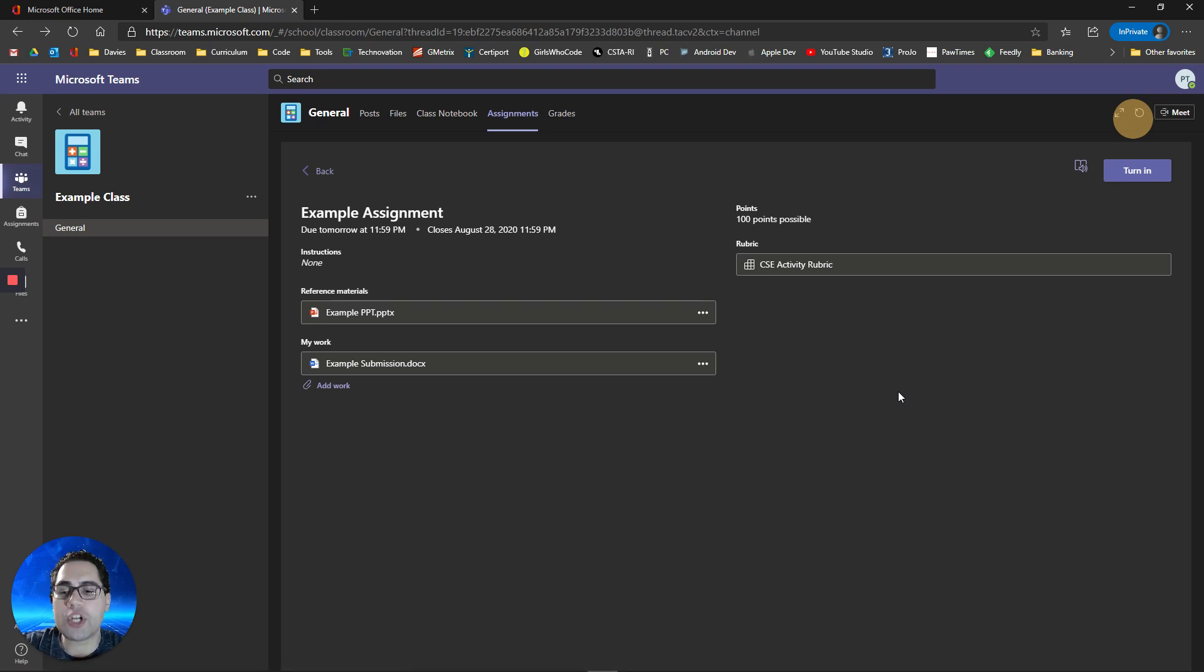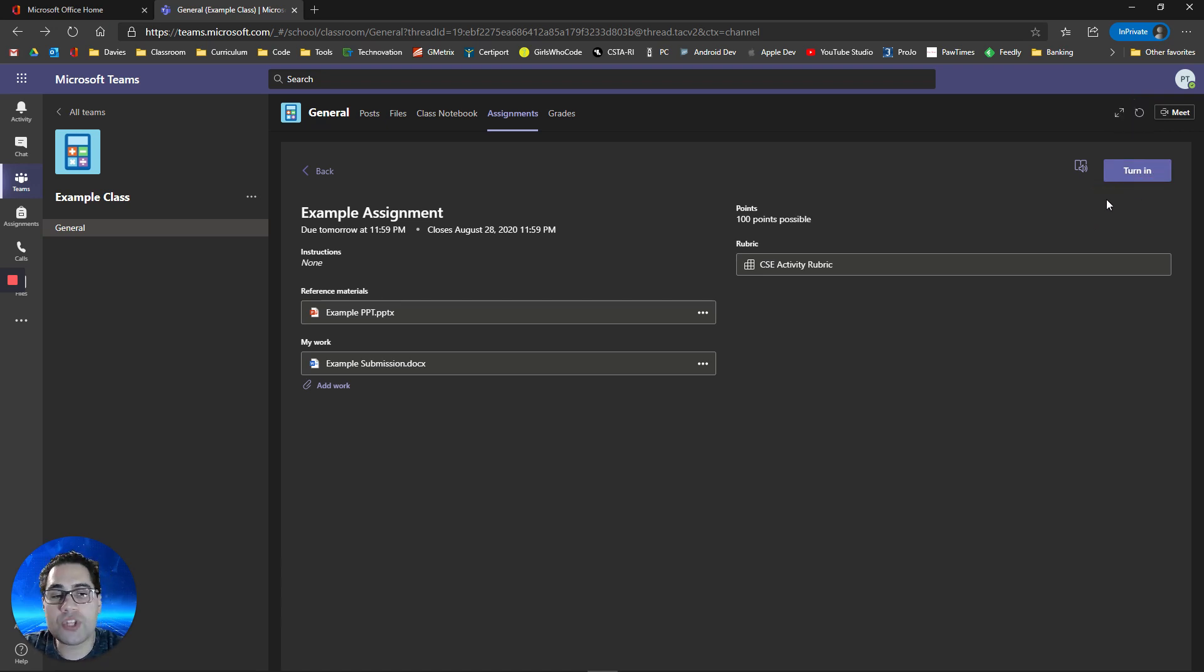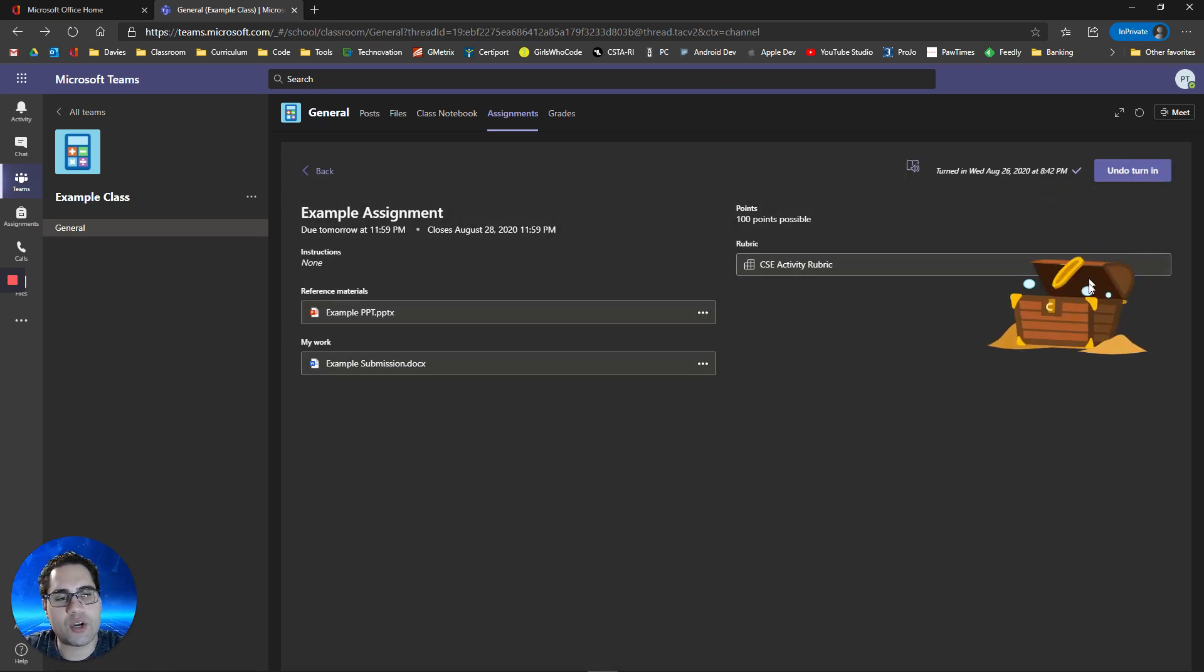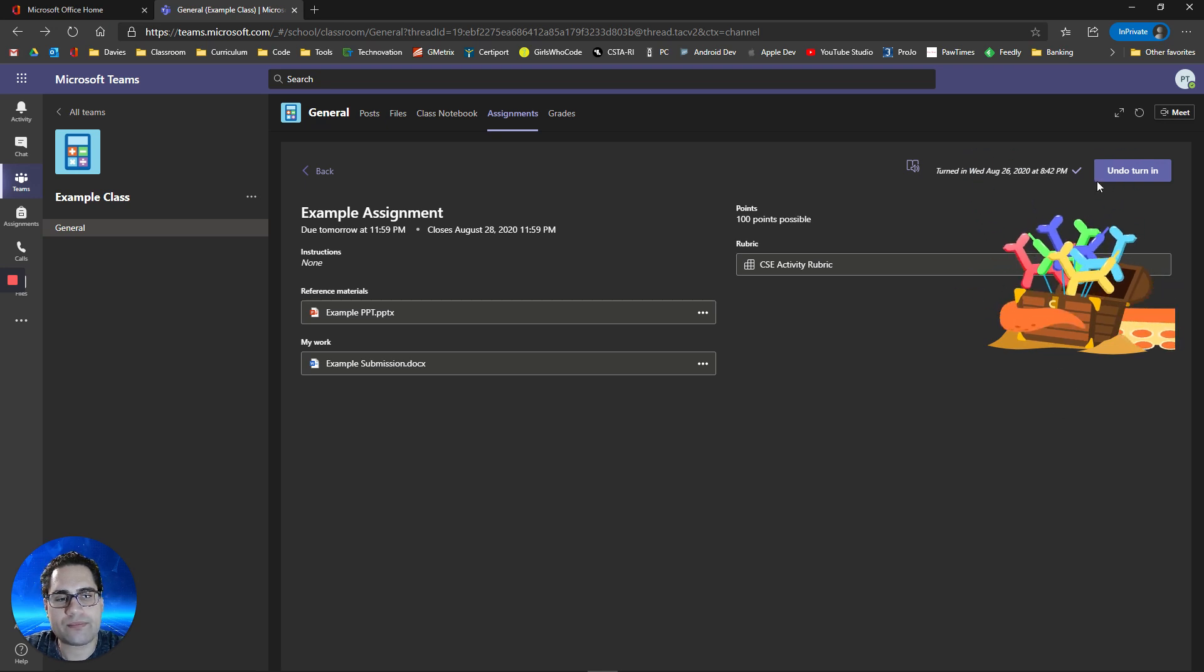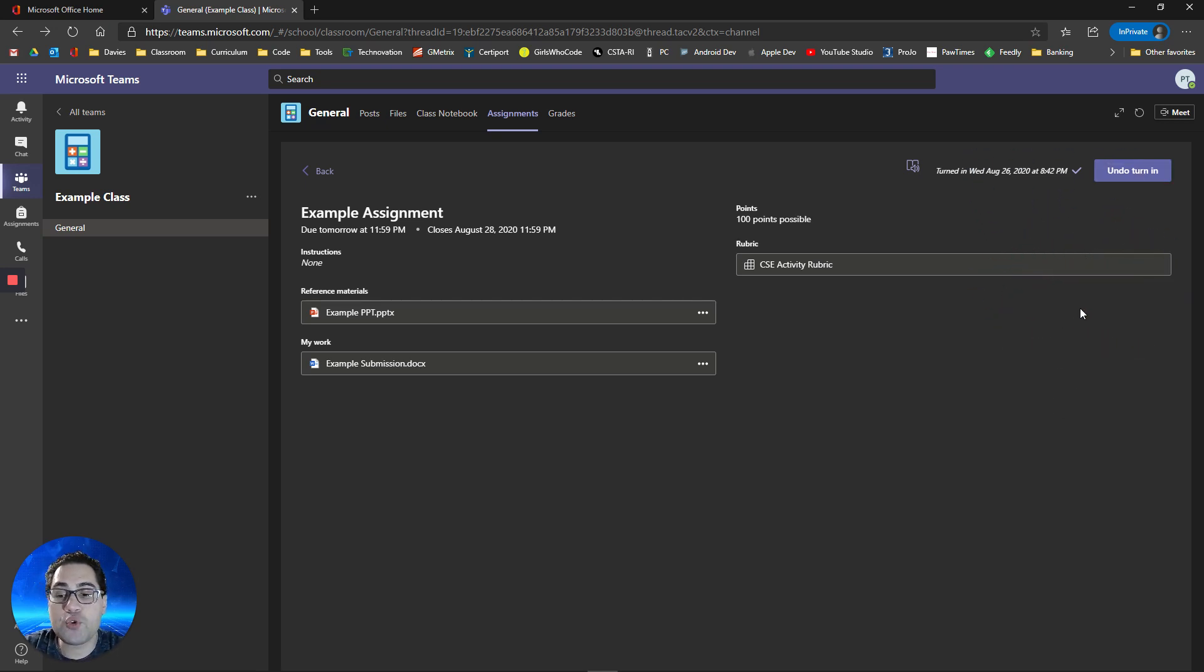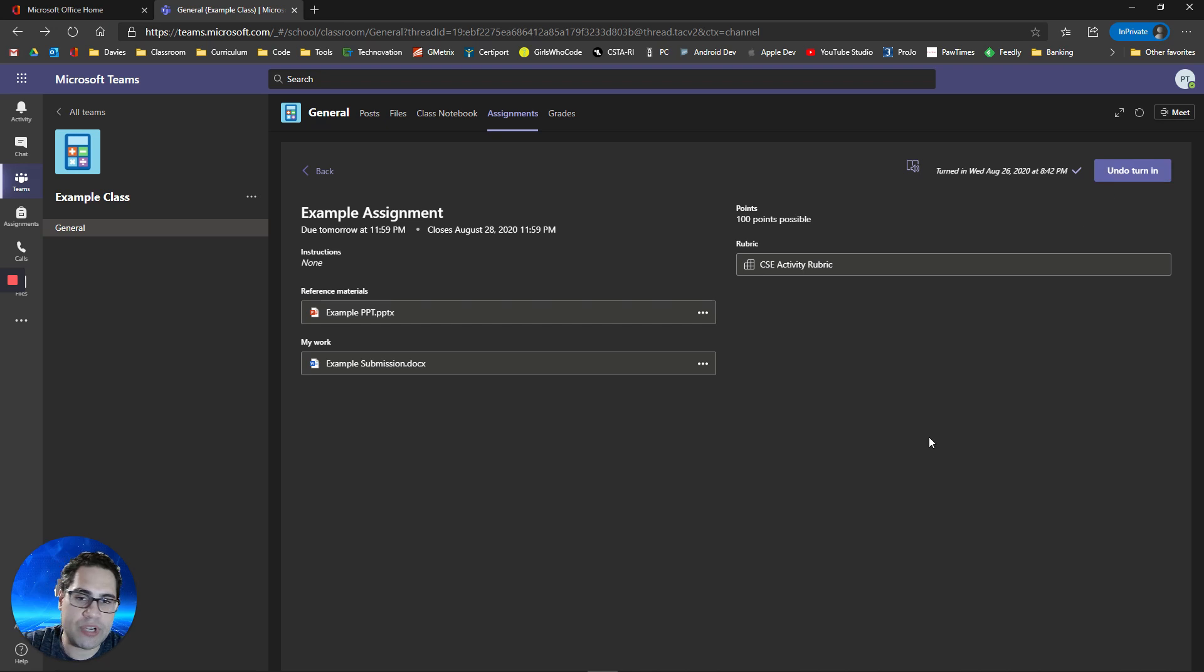When you're completely done with the assignment, and you want your teacher to grade it, you're going to go up to the turn in button in the top right hand corner here. Once you click turn in, your teacher will be notified that you have submitted the assignment, and it's ready for grading. When you click turn in, you'll get a cool little animation, and your work is turned in. If you realize you forgot something, you can always click undo turn in to edit your assignment again, and then return it in.